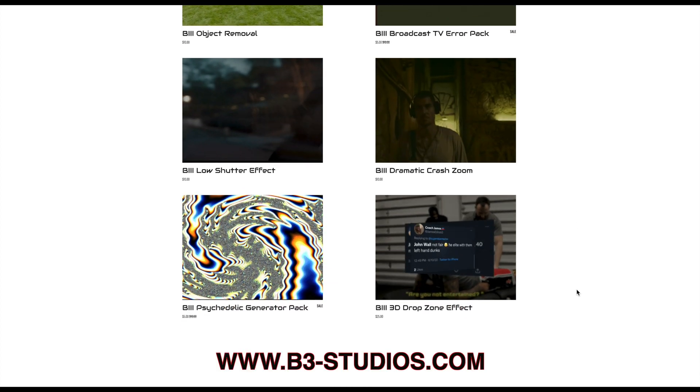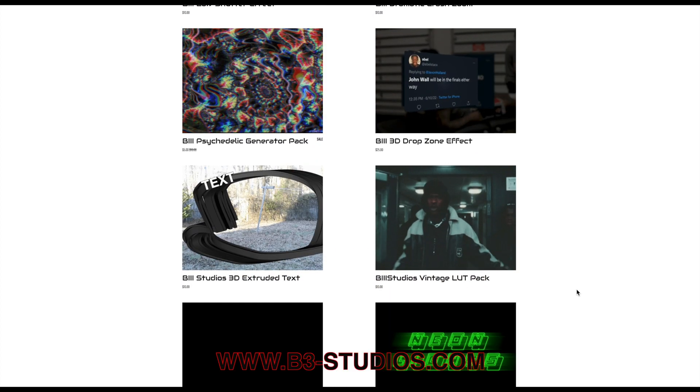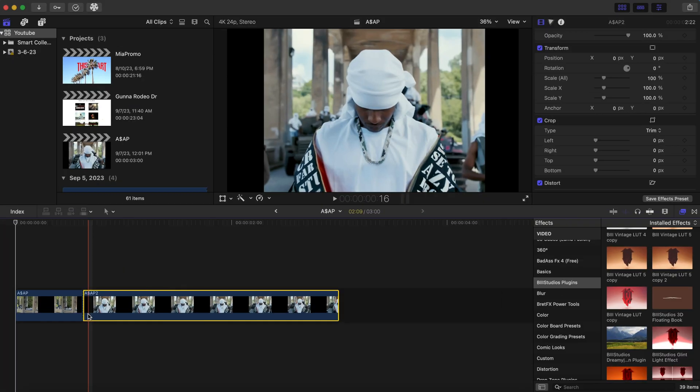Some are free and some you have to pay for, but just go check that out because I'm pretty sure you're going to find effects there that could help out your workflow. Now let's get right into the video.